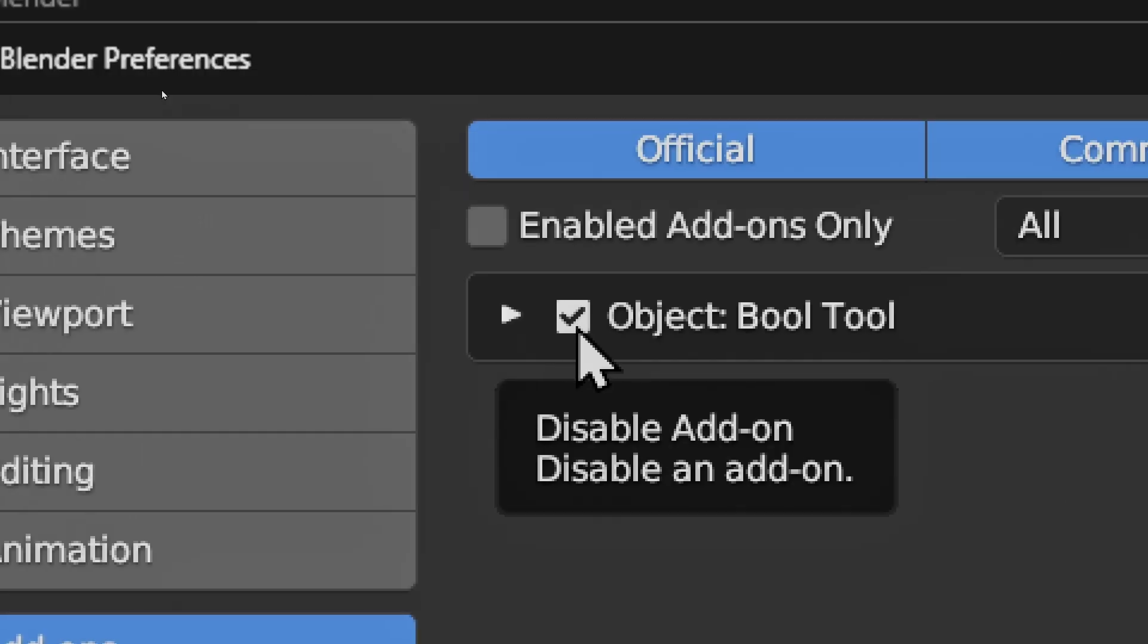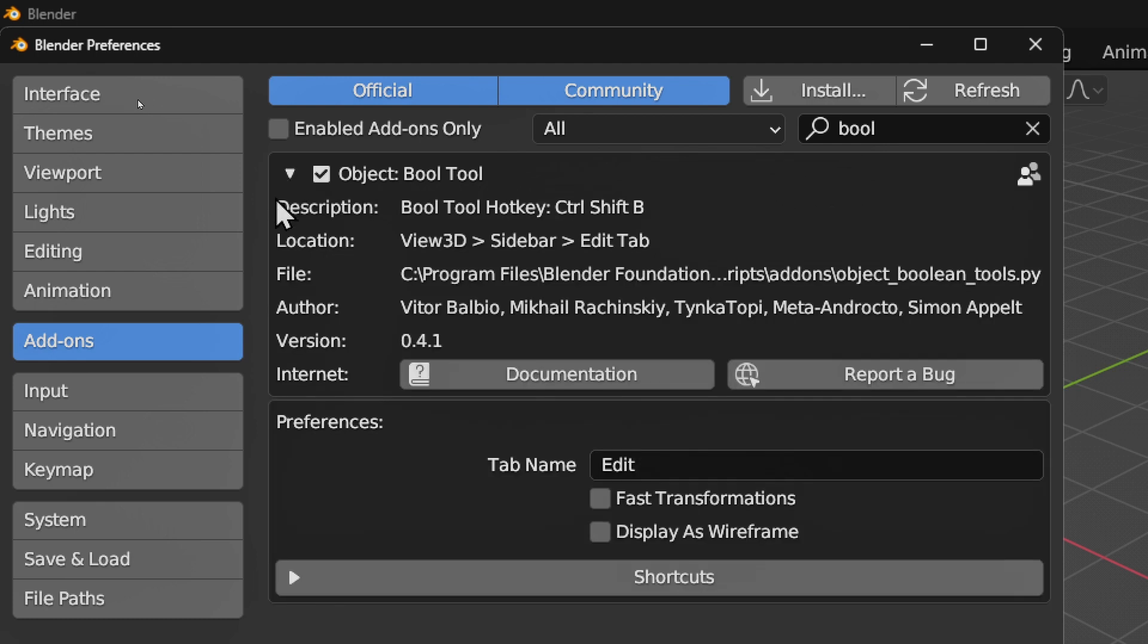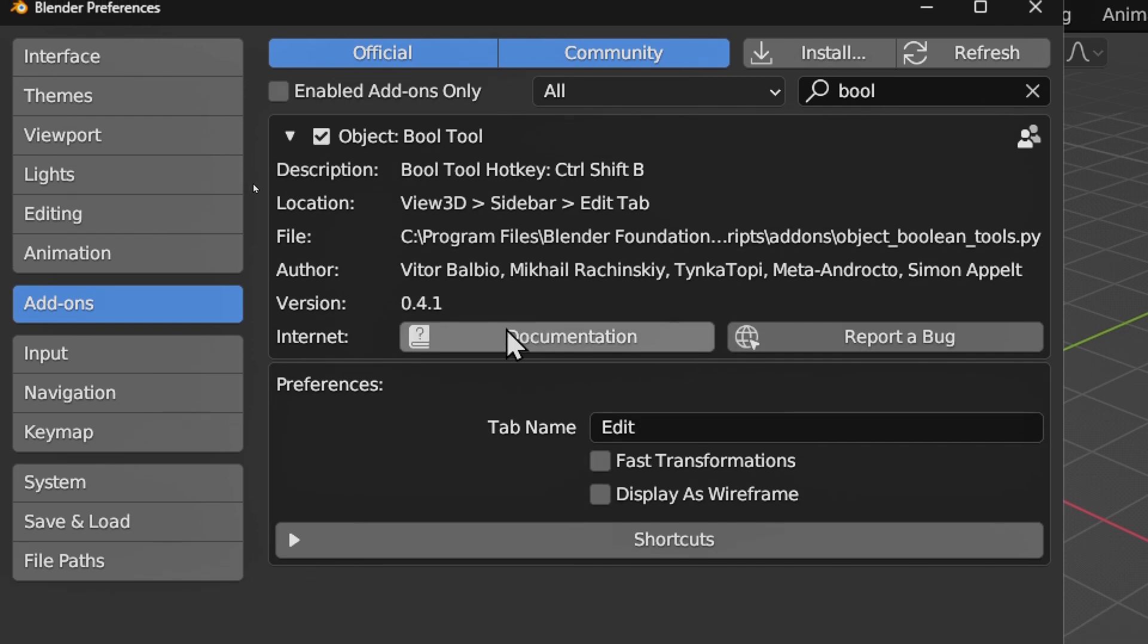If you check this box again, you will disable this add-on. Now if you want to use this Bool Tool, you can click on documentation.